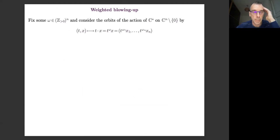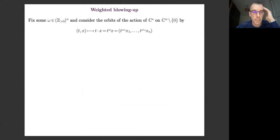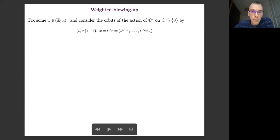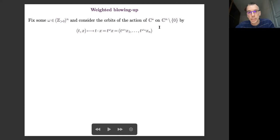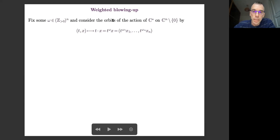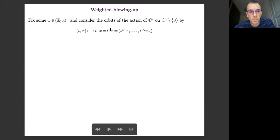What is the weighted blow-up? The usual blow-up can be seen as a way to separate the orbits of the action of a torus on ℂⁿ minus zero, where the orbits are just the lines through the origin. The blow-up separates these lines. Now the idea is that instead of taking the usual torus action with all weights equal to one, you take a more general situation with a non-zero vector of positive integers ω₁, …, ωₙ, and you take this map.